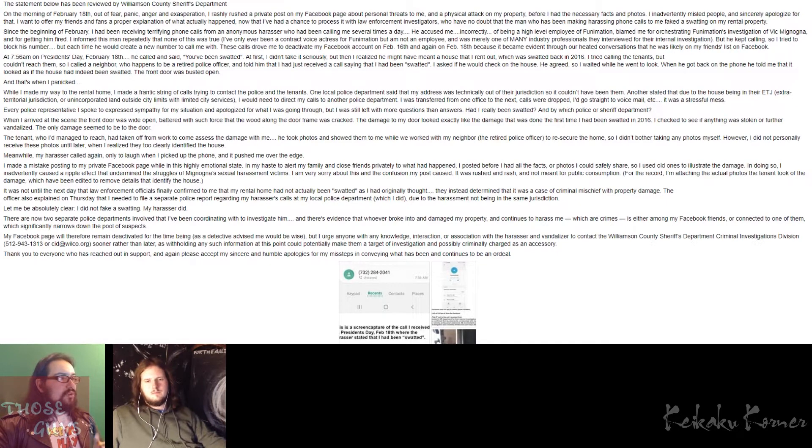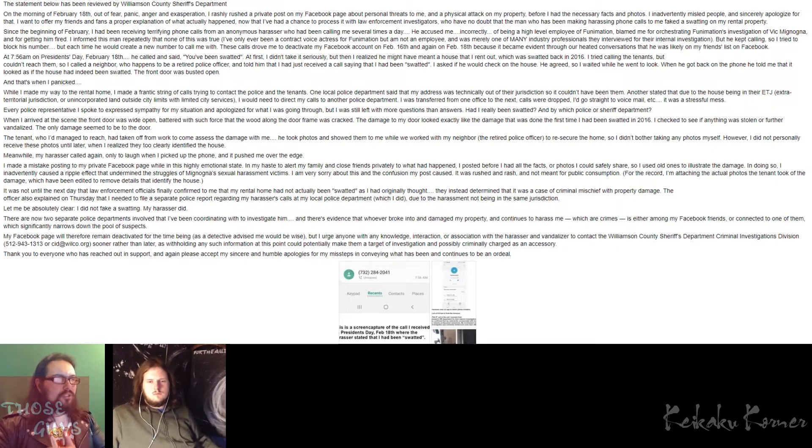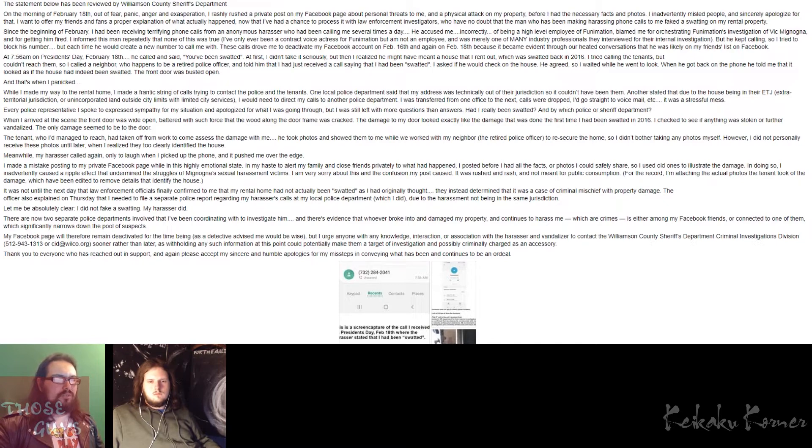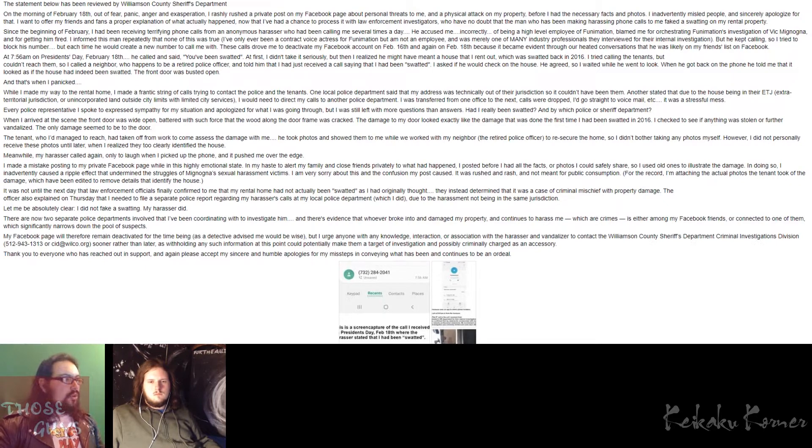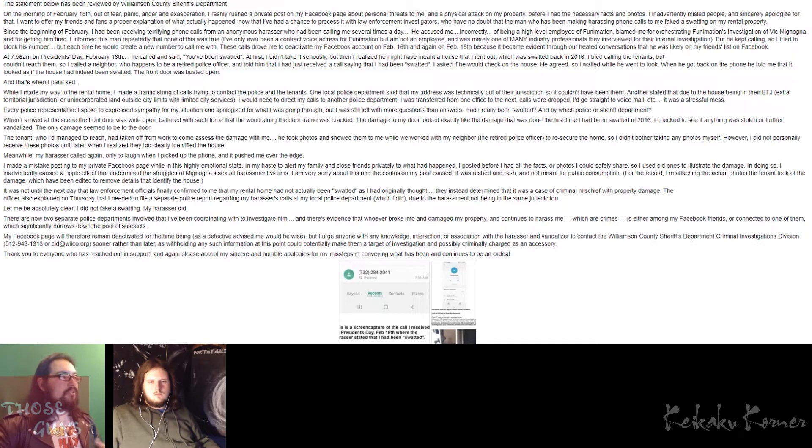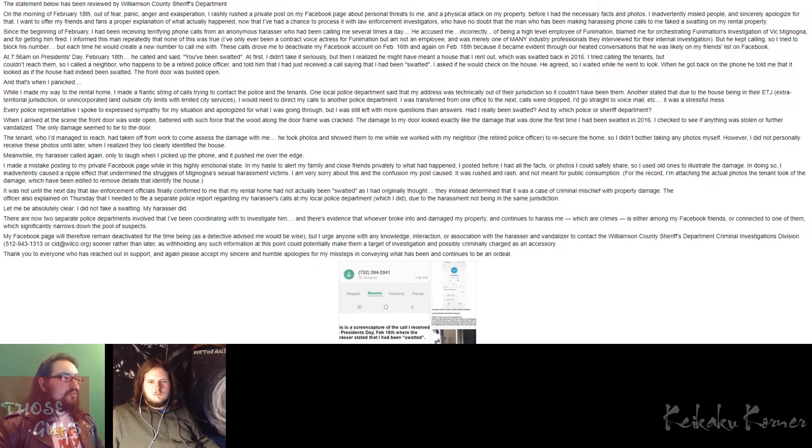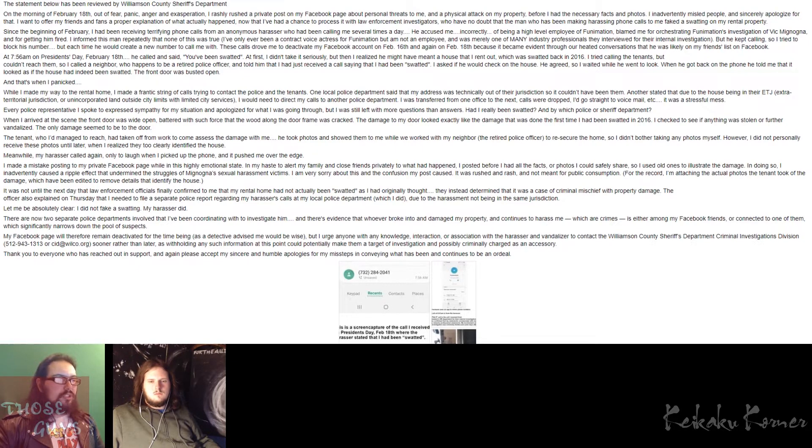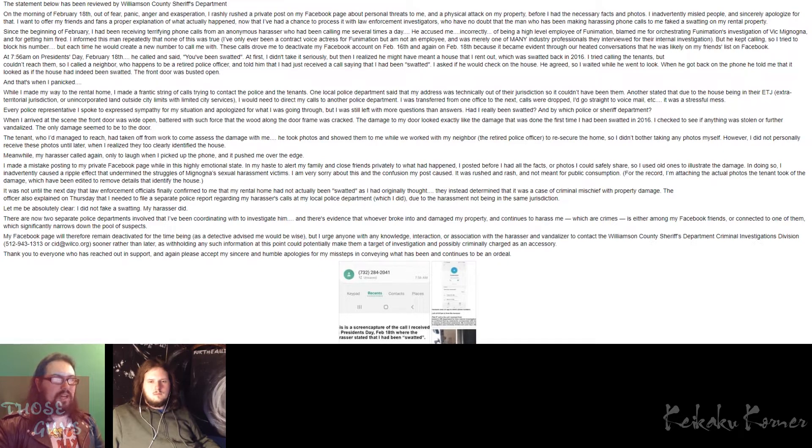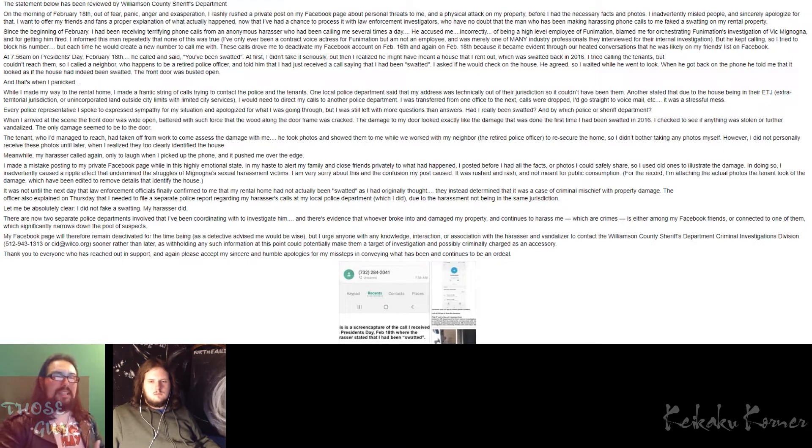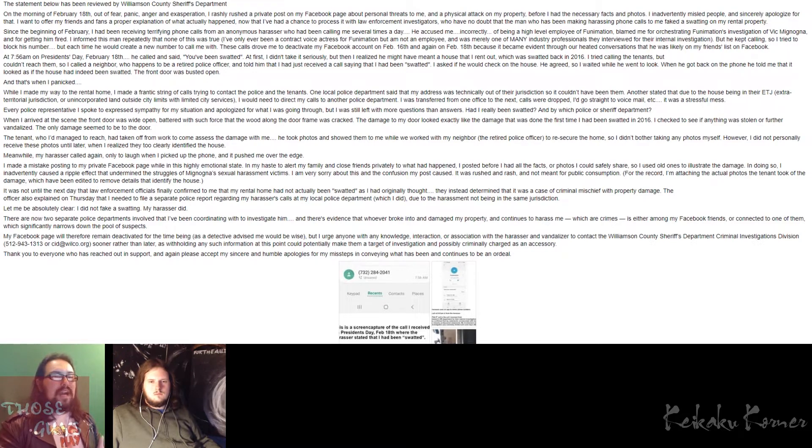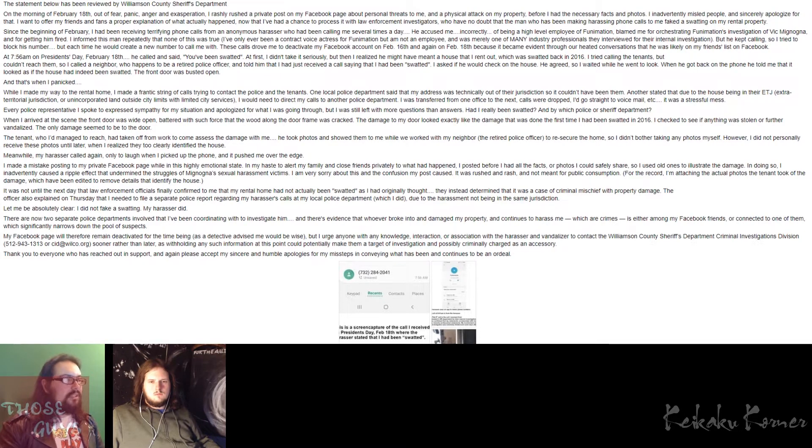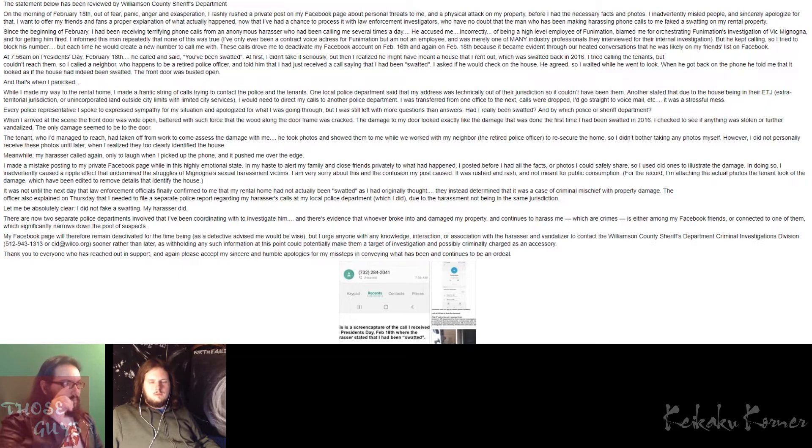When I arrived at the scene, the front door was wide open, battered with such force that the wood along the doorframe was cracked. The damage to my door looked exactly like the damage that was done the first time I had been swatted in 2016. I checked to see if anything was stolen or further vandalized. The only damage seemed to be the door. The tenant, who I'd managed to reach, had taken off from work to come assess the damage with me. He took photos and showed them to me while he worked with my neighbor, the retired police officer, to re-secure the home, so I didn't bother taking any photos myself. However, I did not personally receive these photos until later when I realized they too clearly identified the house.